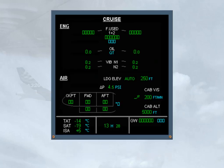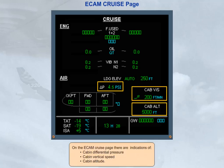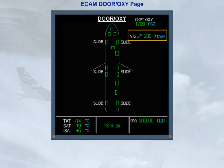On the ECAM cruise page, there are indications of cabin differential pressure, cabin vertical speed, and cabin altitude. There is also an indication of cabin vertical speed on the ECAM door page. Note that this indication is only displayed when the aircraft is airborne.